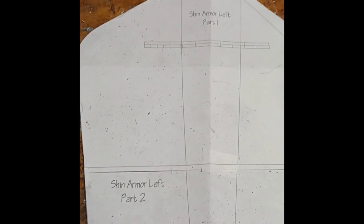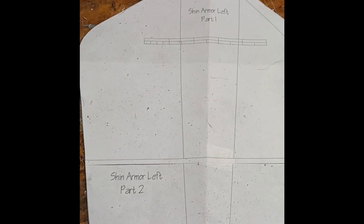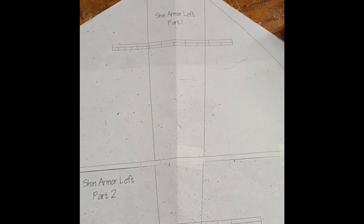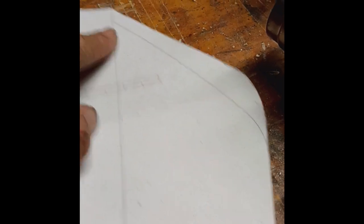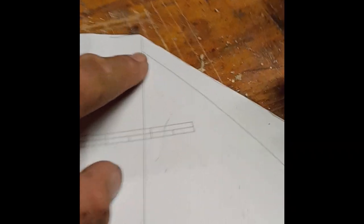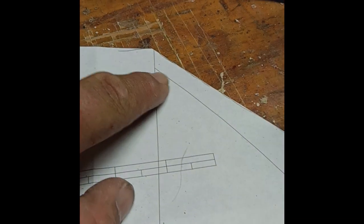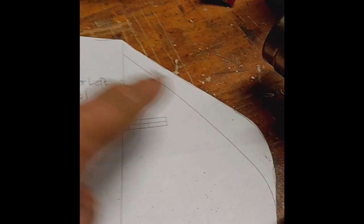So first thing I did was I printed out the shin armor and then taped it together. Now when it comes out, this line here comes up and there's this little cutout here. I did not like that, so I evened it out.